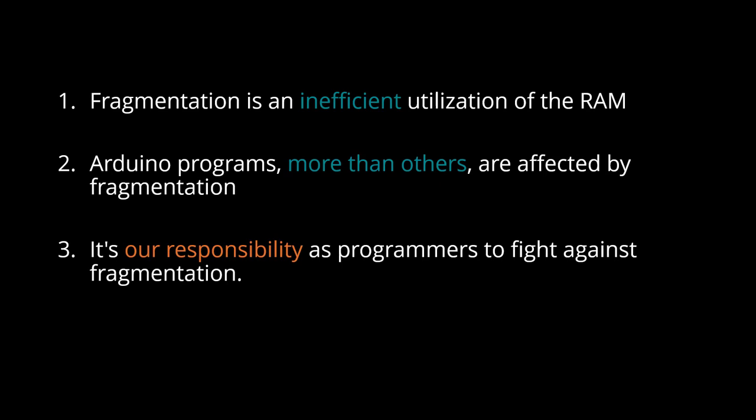3. It's our responsibility as programmers to fight against fragmentation.